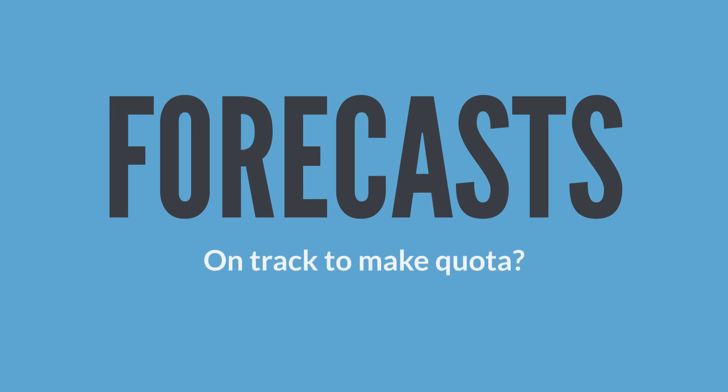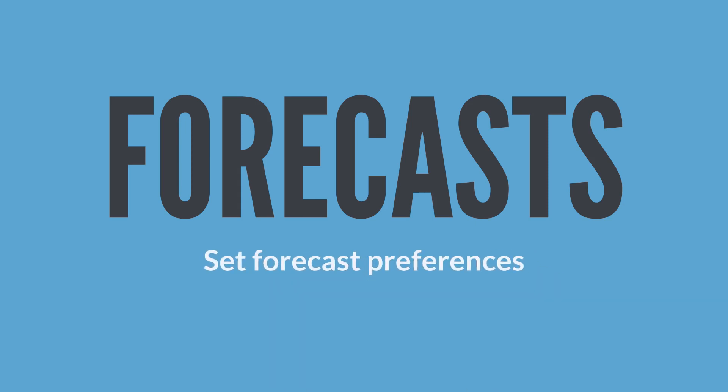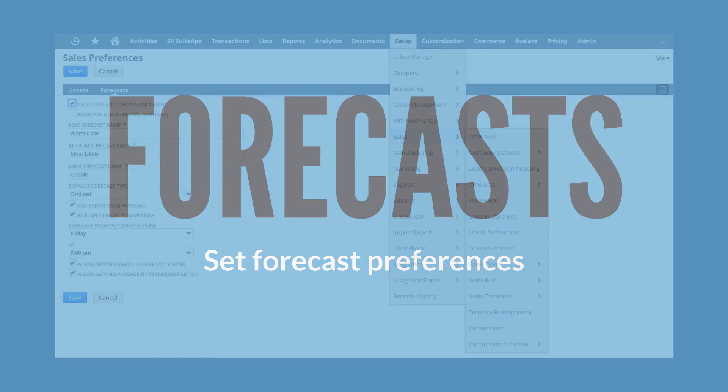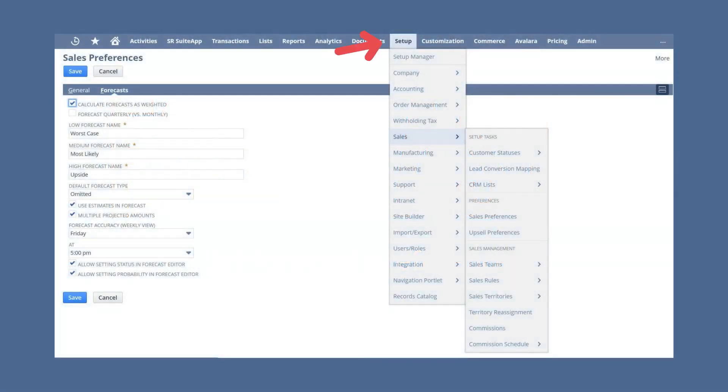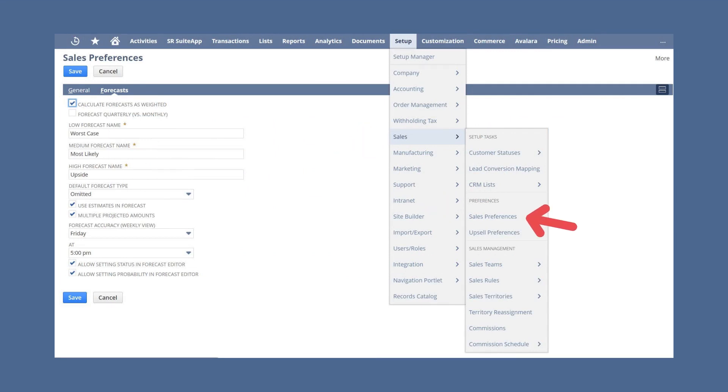Before using forecasting in NetSuite, you will want to set your forecast preferences. Navigate to Setup, Sales, Preferences, Sales Preferences, and select the Forecast sub-tab.